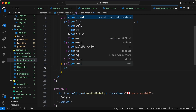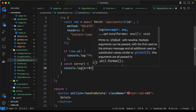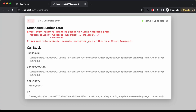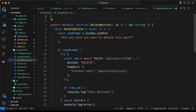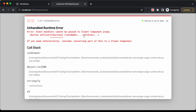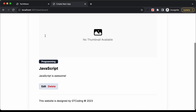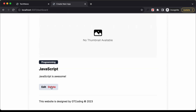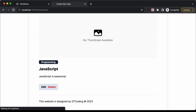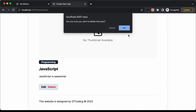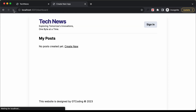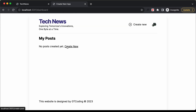Back on the website we have an error because we're using the onClick event handler, so we need to make this a client component by adding 'use client' at the top. Now let's test: click delete, click cancel — the post is still there. Click delete again, click OK, and after reloading the page we can see 'no post created yet'.